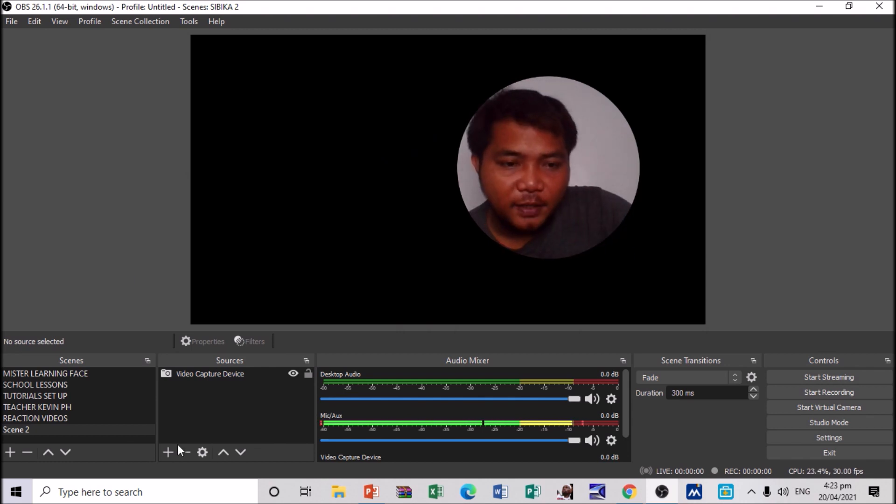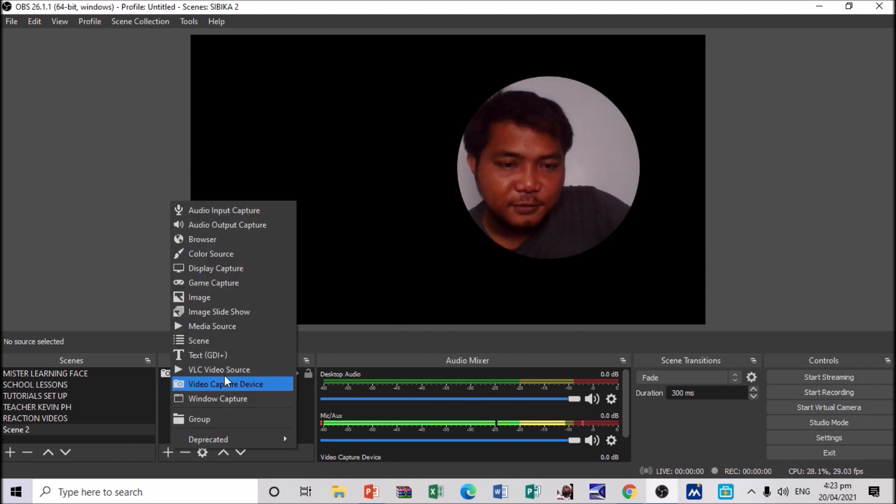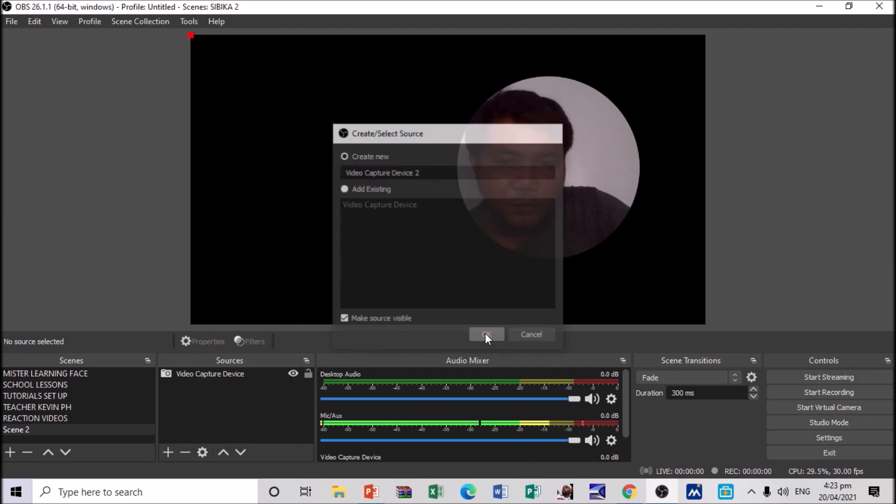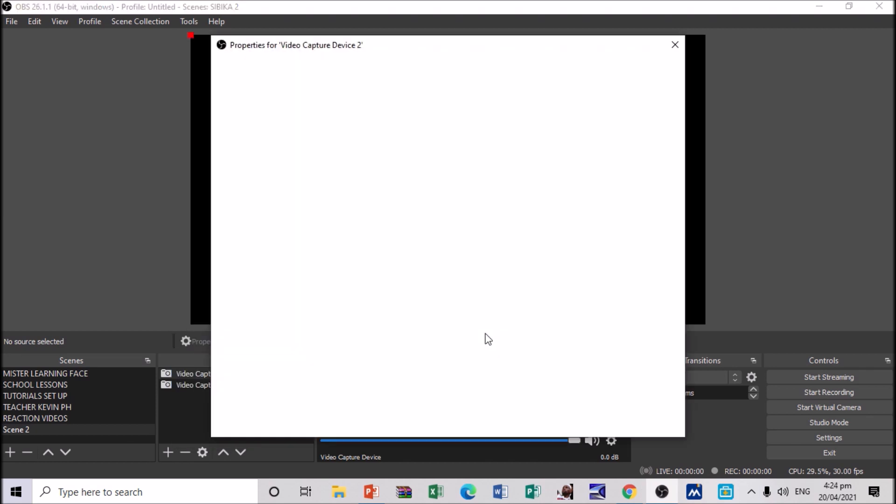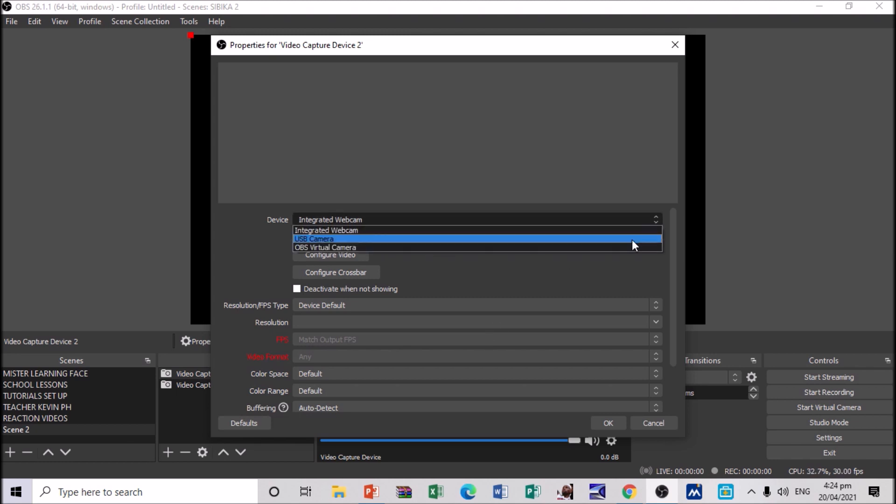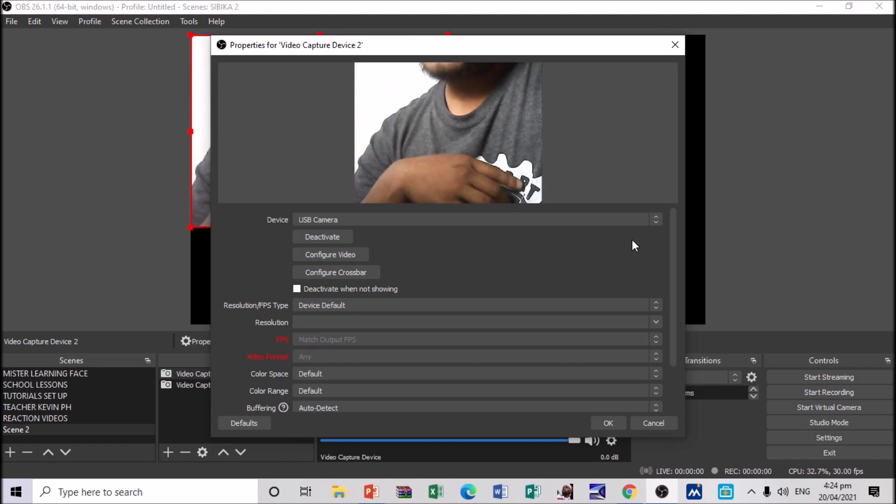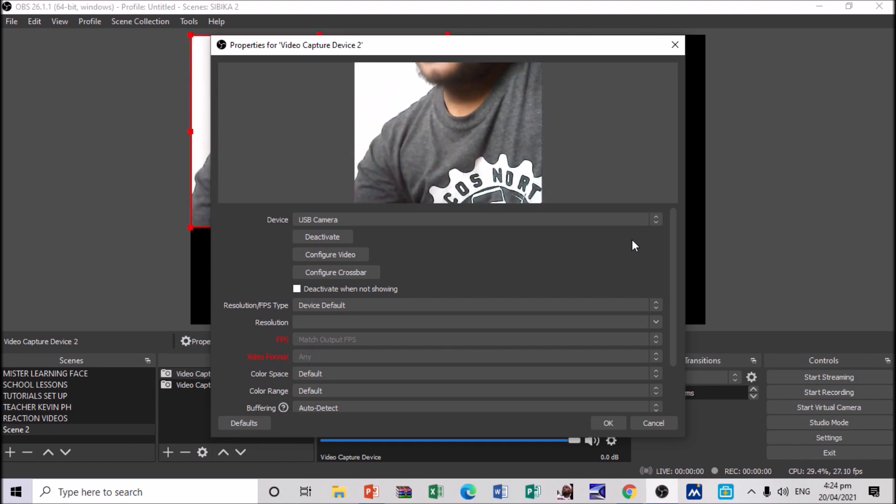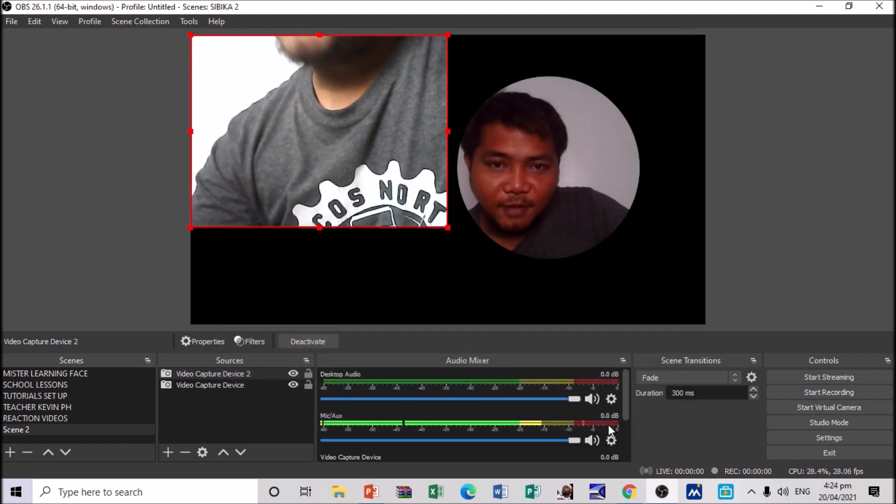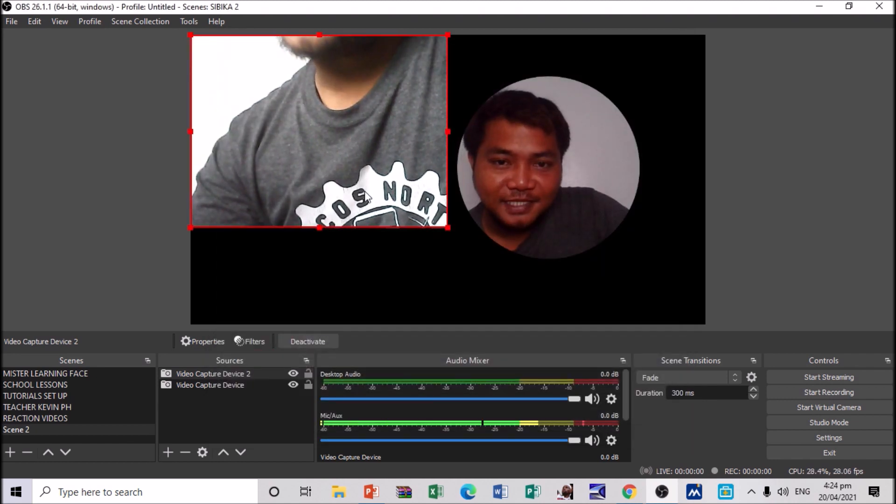Let's open another video capture device. Click on this one. Then, let's create new. Then, let's just select the webcam that we've just plugged in earlier. We have this USB camera. Alright. There you go.